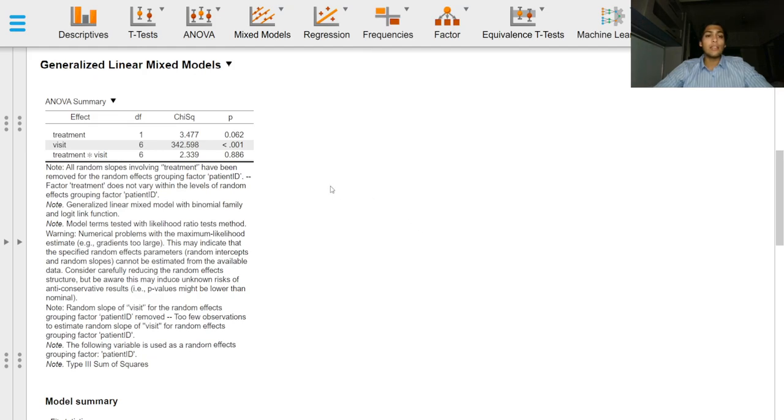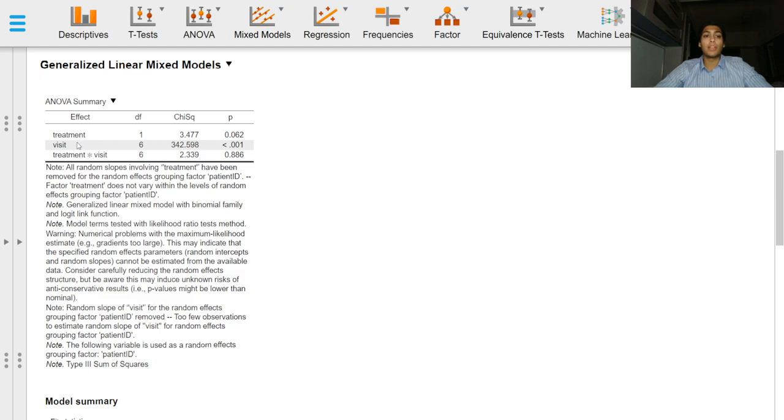The next thing we need to specify is the ANOVA summary table and of course we need to specify which of the fixed effects were significant, whether the interaction term was significant or not and of course non-significant fixed effects.